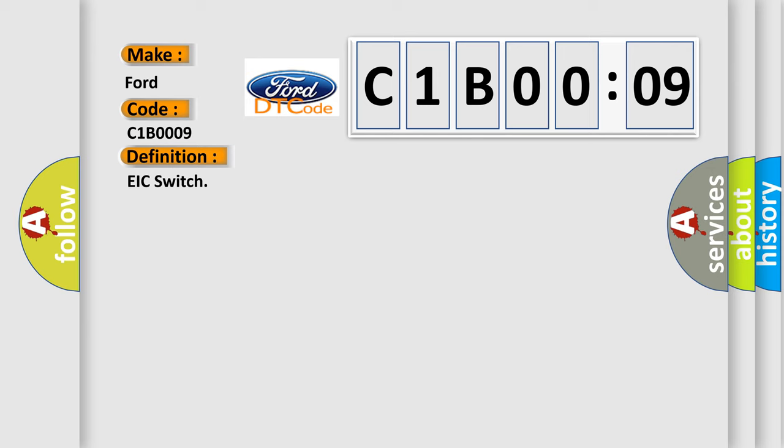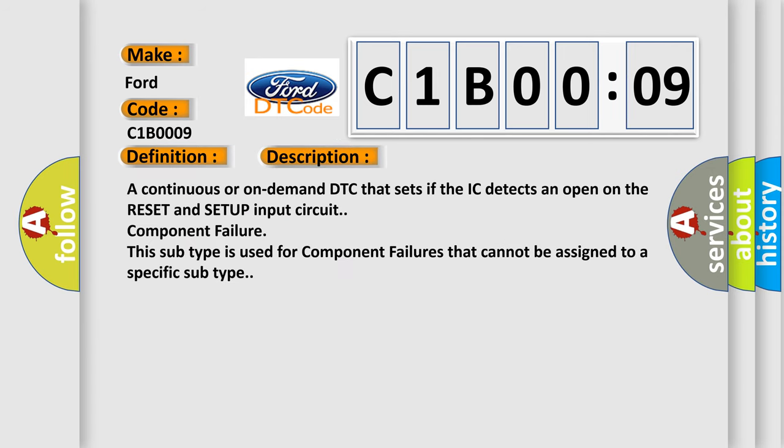And now this is a short description of this DTC code. A continuous or on-demand DTC that sets if the IC detects an open on the RESET and SETUP input circuit component failure. This subtype is used for component failures that cannot be assigned to a specific subtype.